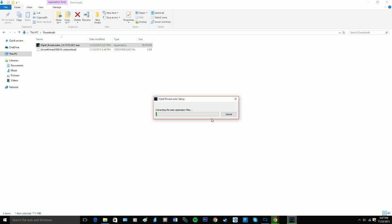Do you want to allow this app to make changes to your computer? I'm pretty sure I do. That's why I clicked on it. Now this takes about 30 seconds. It's extracting the main application files.